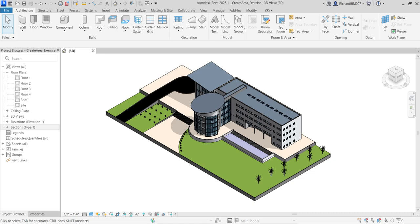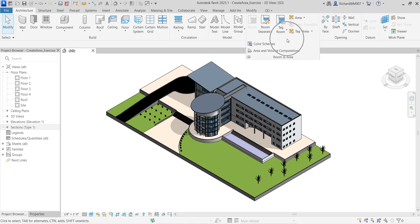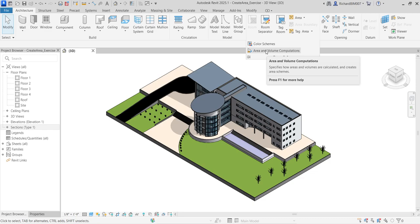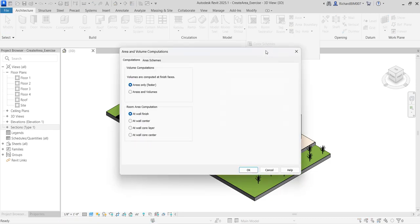For this exercise I'm going to show you how to create your area. To start, we need to create an area scheme. From the Architecture tab, go to Room and Area, then go to Area and Volume Computation and click that.